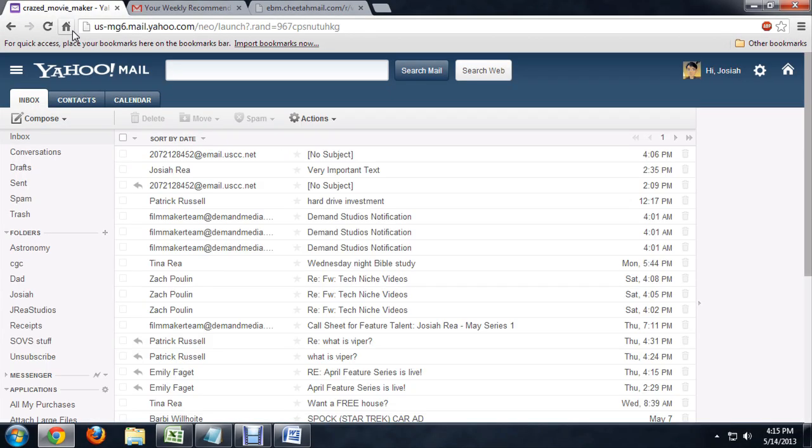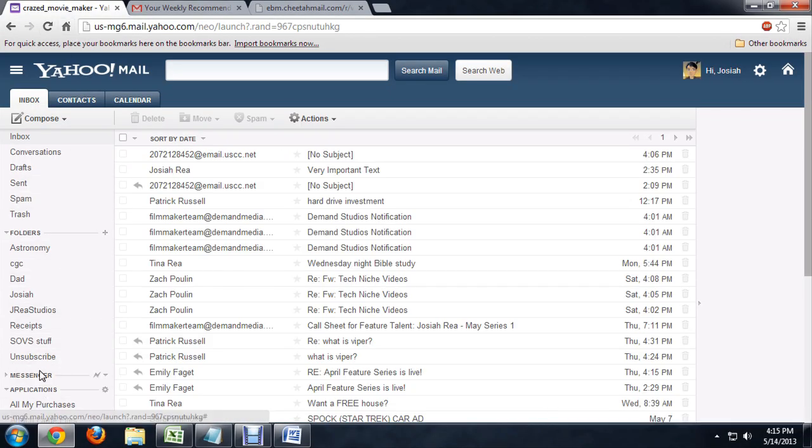If this doesn't work or if there is no unsubscribe link, there is another way to do it. I'm going to come over here to Yahoo and I've got this unsubscribe application that I've installed and it's pretty easy to find. It's actually one of the default applications that Yahoo puts in there. You just need to activate it.